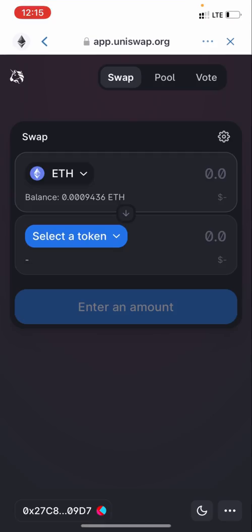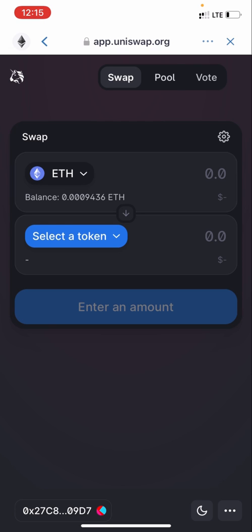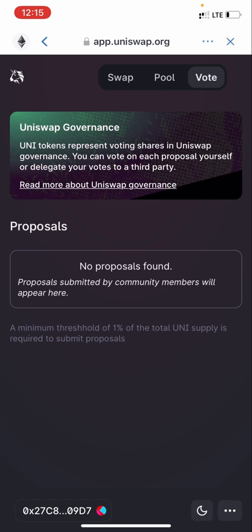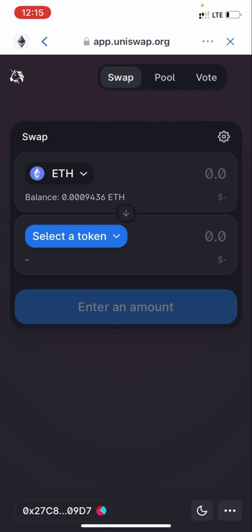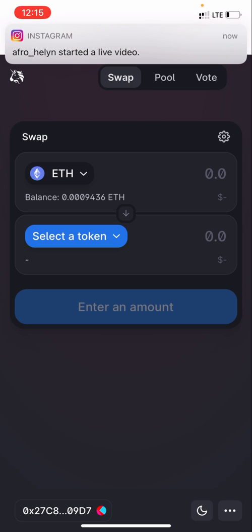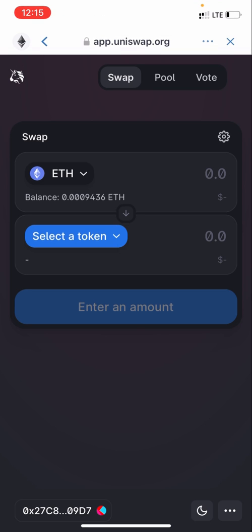Once you tap Uniswap, it takes you to their dashboard. As you can see, you have Swap, Pool, and Vote. We're making use of Swap right now. Uniswap works under the Ethereum blockchain, so you need Ethereum to be able to perform any swap on Uniswap. If it's PancakeSwap, you need BNB — same concept.